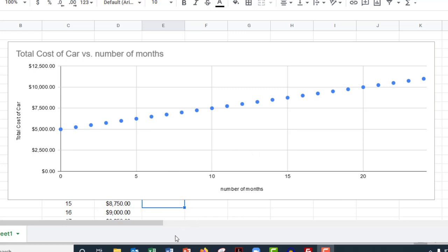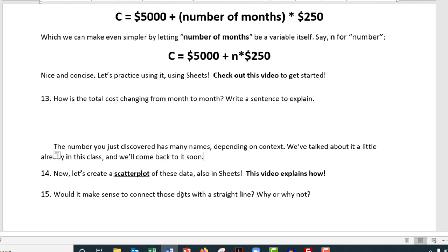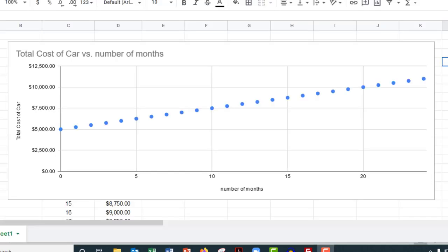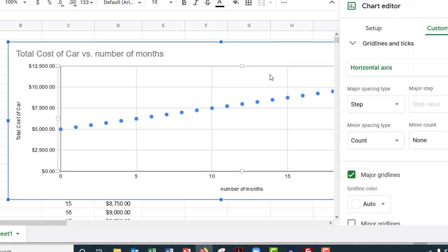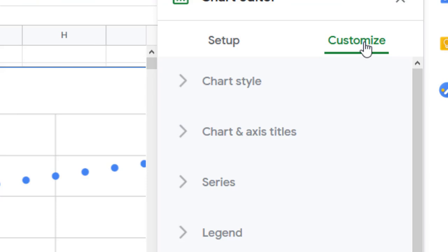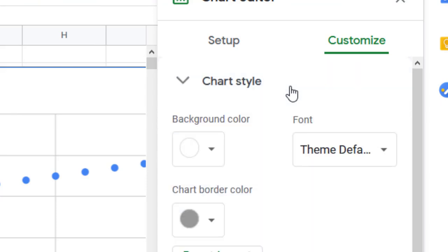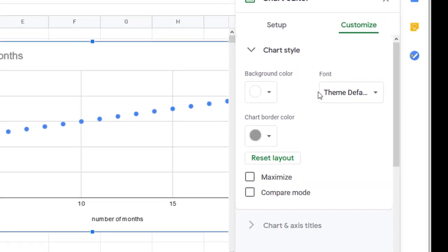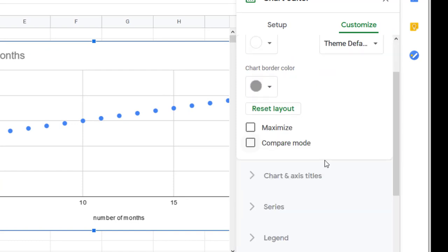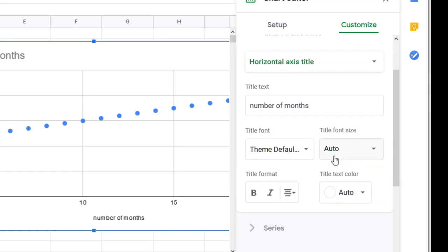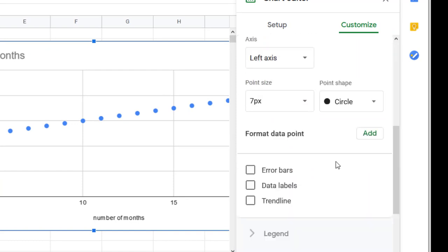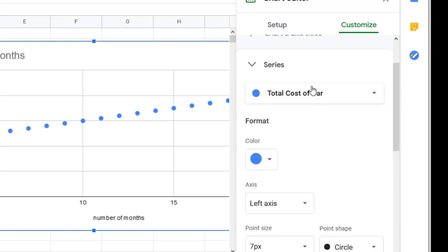So let's go back and look. I got one more question I think we want to look at. Would it make sense to connect those dots in a straight line or with a straight line? Why or why not? Okay, so before we answer the question, I'm going to actually do it. I'm going to double click on the chart and then come over here to Customize. And when you're in Customize, there's all kinds of things you can customize. I'm going to let you click through this when you have time.